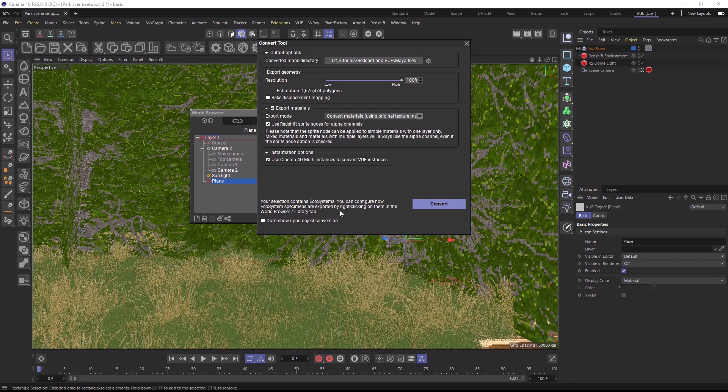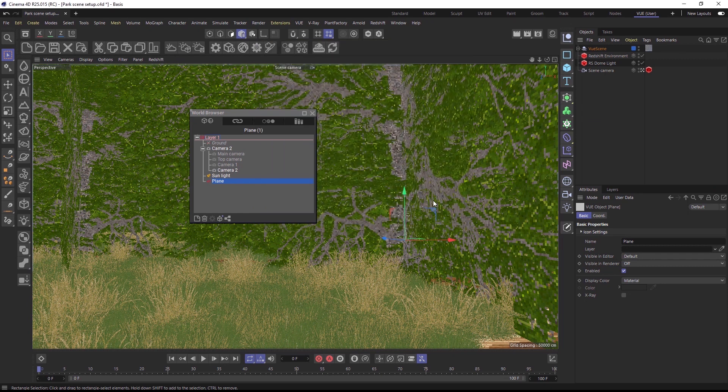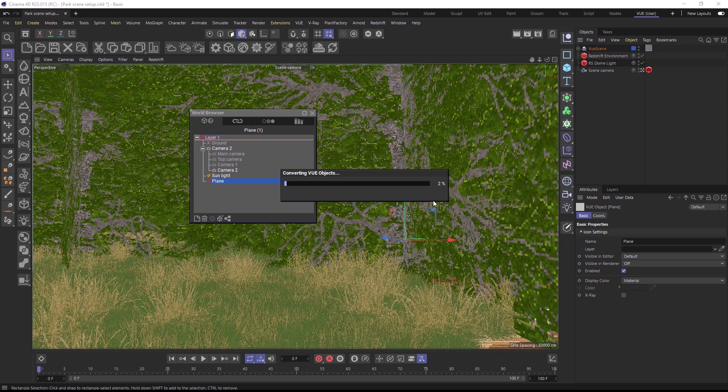Once everything is set up, click convert. The conversion can take a few minutes depending on how many objects you convert and how many different materials they have. But generally speaking, it's quite fast.